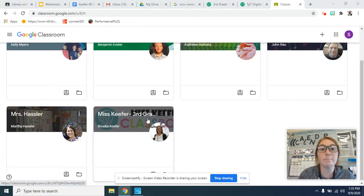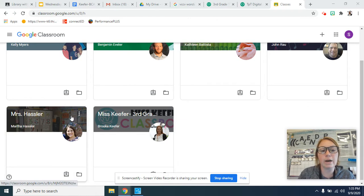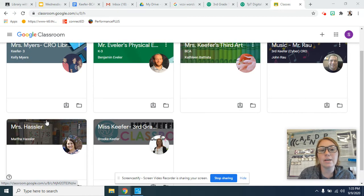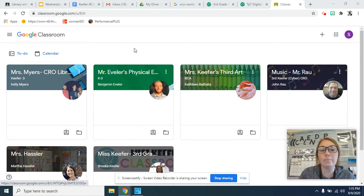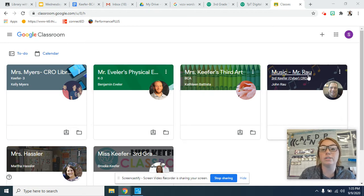Before, she just had mine and Ms. Kiefer's class, but I also added Mrs. Hassler's and all of our specials. So we have library, gym, art, and music.